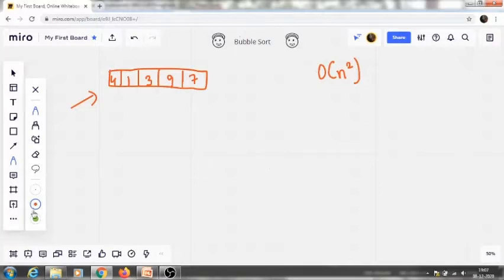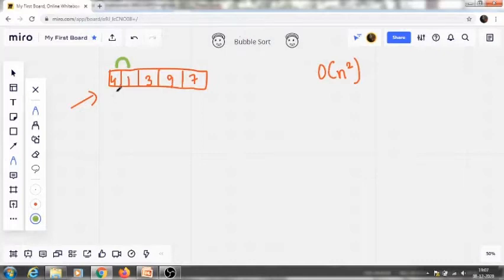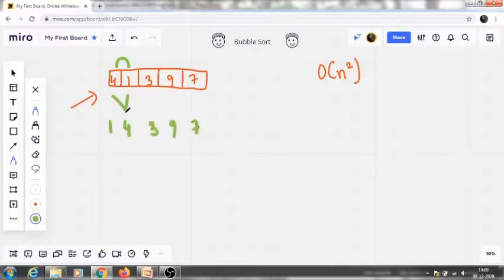Bubble sort will compare pairwise: it will first come here and check these two elements — are they in ascending order? We can see that 4 is greater than 1 and it comes before it, so we swap them. It becomes 1, 4, 3, 9, 7. Then we move further and compare the next two elements.